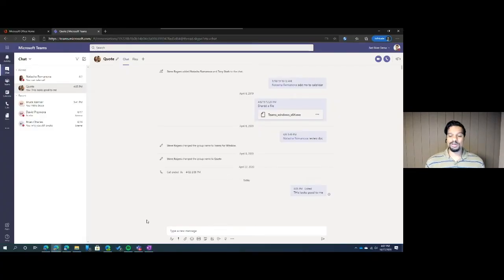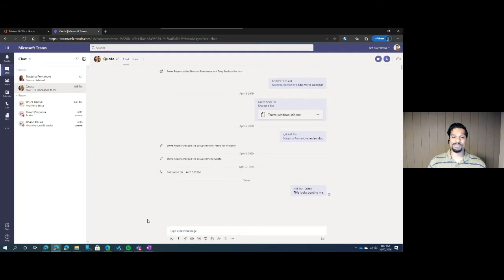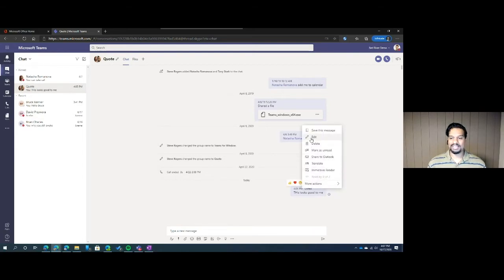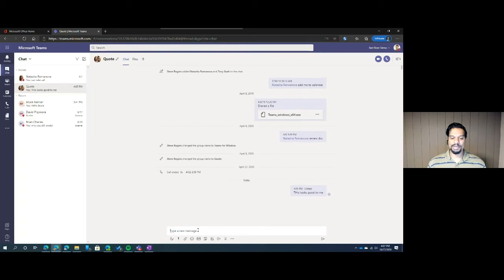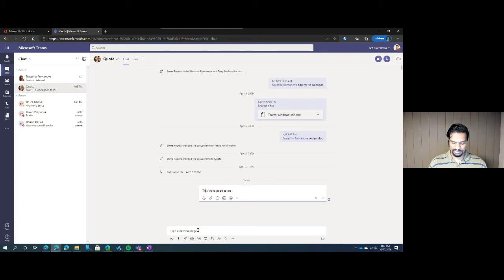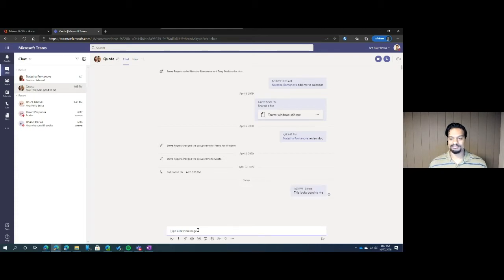The second tip we're going to go over is how to make a quick edit to a typo that you may have made. This happens to us all the time. We hit enter on a message and we realize we've made a mistake. Now we all know we can come over to the ellipses, hit edit, and then make that modification. But you can just double tap up on your keyboard. It'll bring you to the edit screen and you can make that change and hit enter.